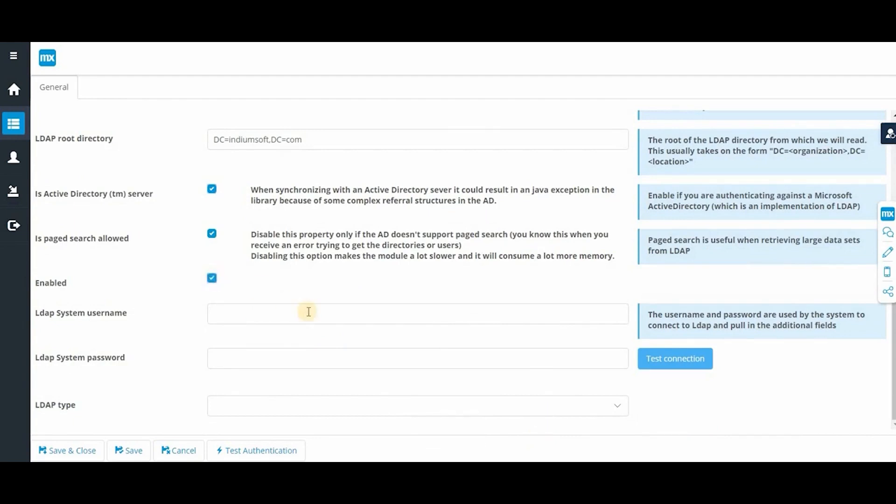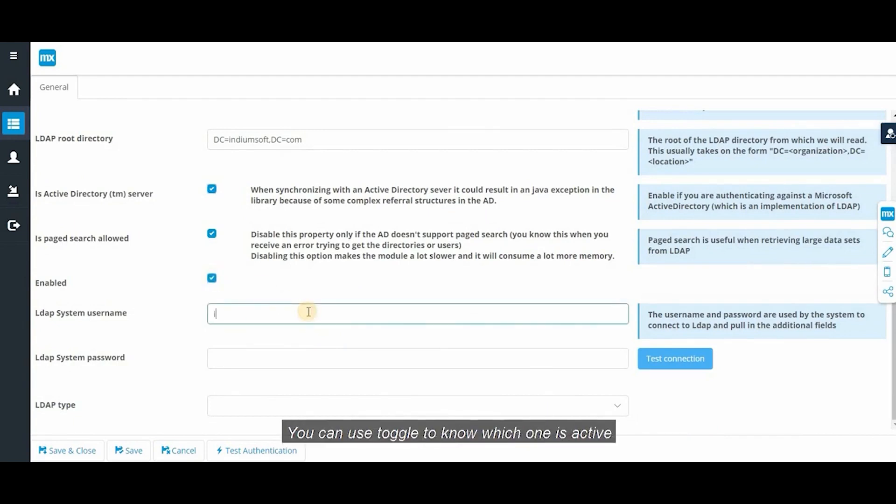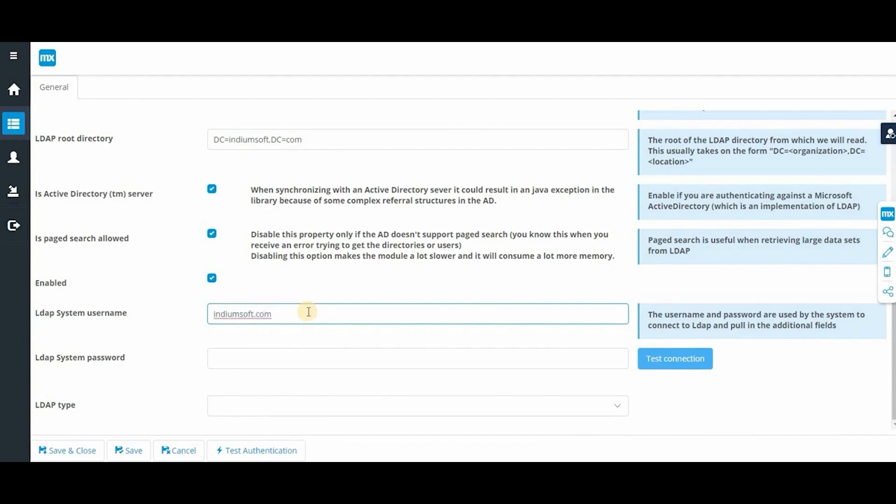You can add multiple LDAP configuration. You can use toggle to know which one is active. Gonna use that one here.